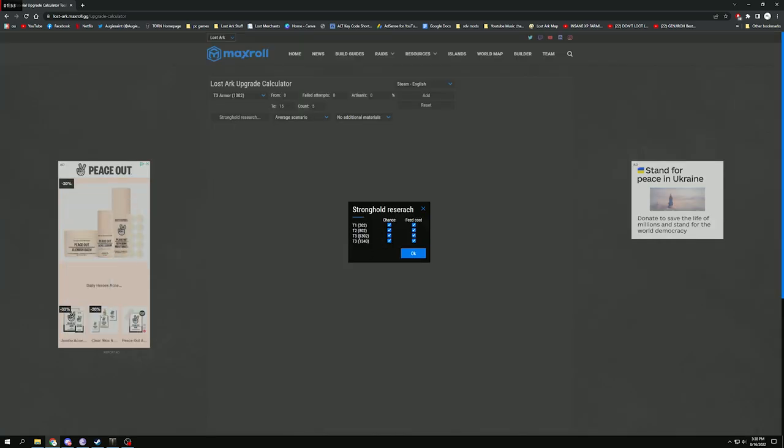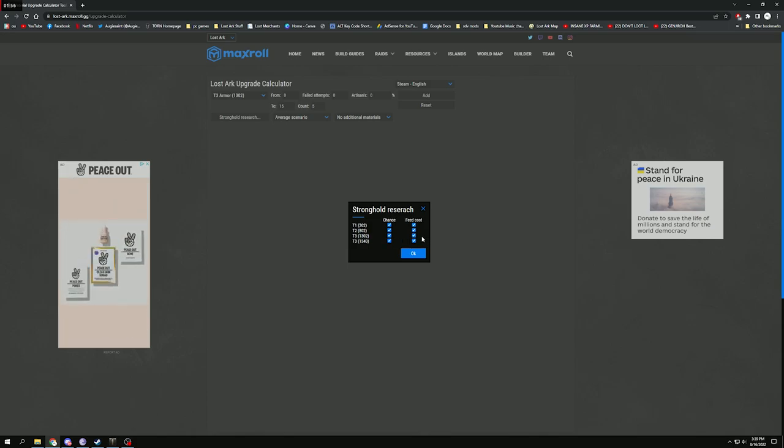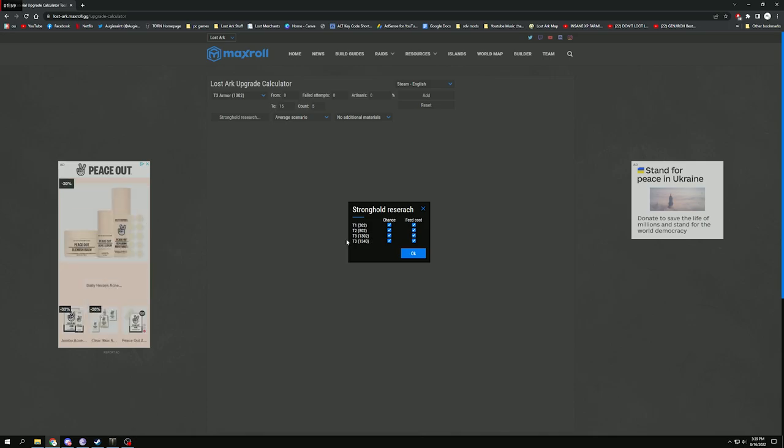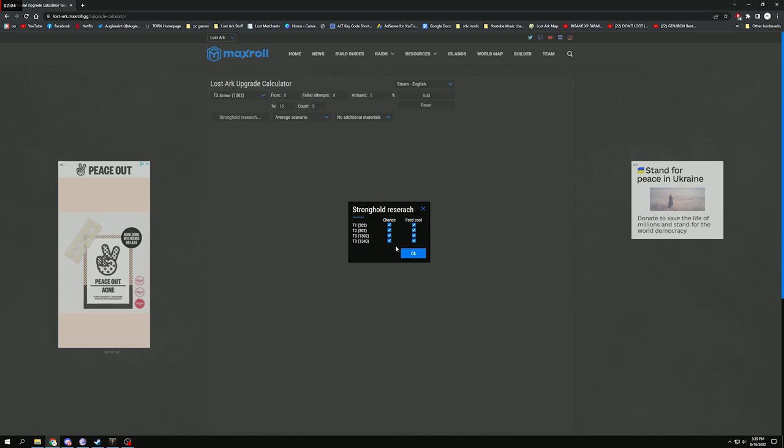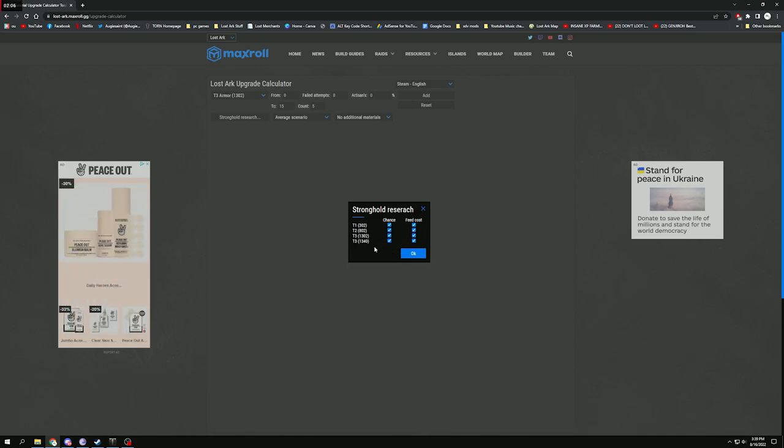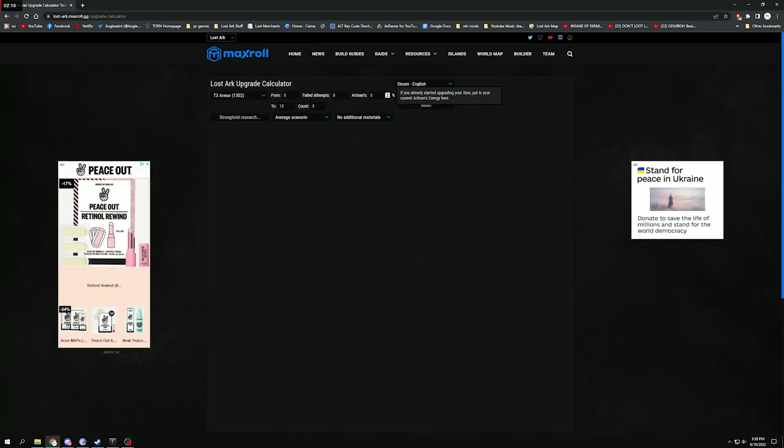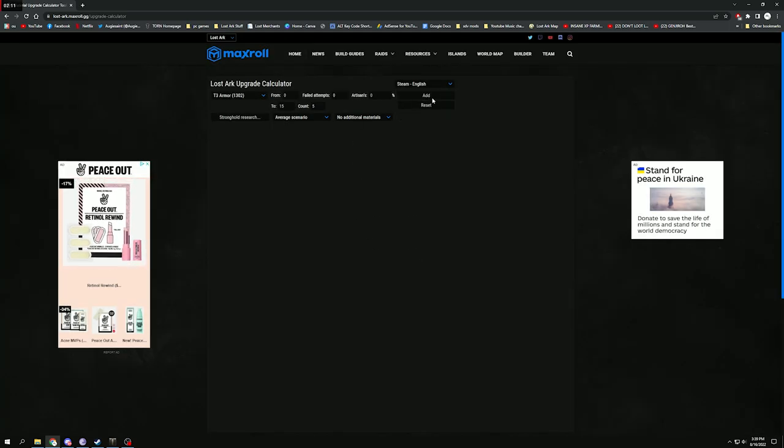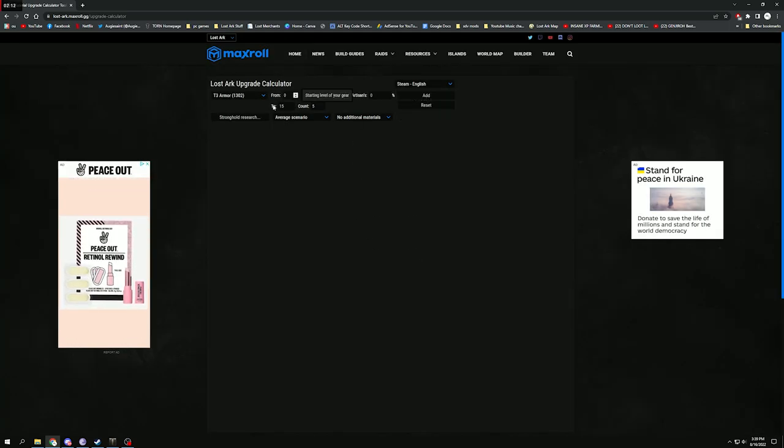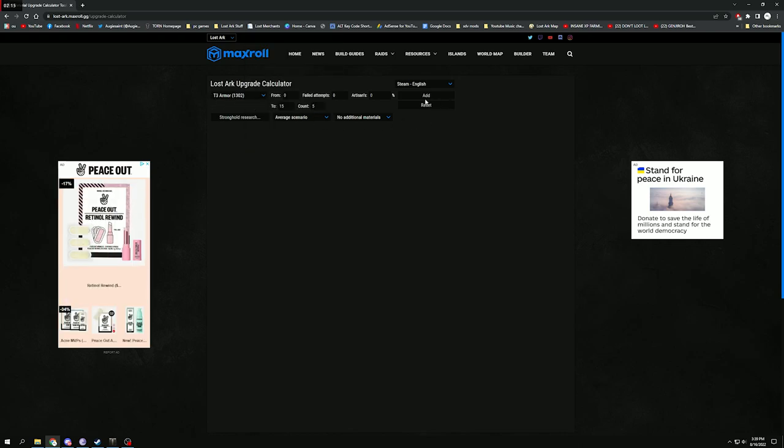And then over here you can actually choose your stronghold research. The T3, the first one over there, you get once you get to 1385 on your main. You will unlock that stronghold research. And the second one down below there is actually the 30%, you need to be 1460 to unlock this one in the stronghold. So check the boxes whichever ones you have. If you have both, go ahead and check both of those. And now all you do once we've selected the count and the armor to 15, we just click Add.